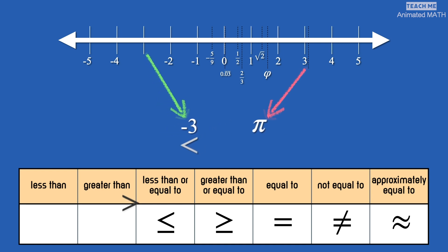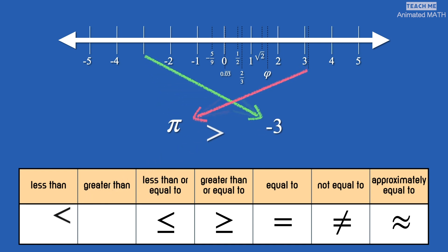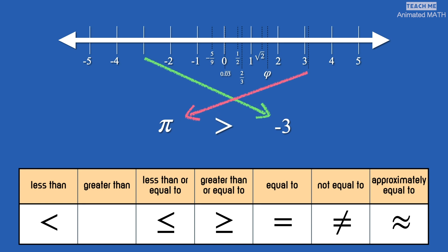This symbol means greater than, and it is used when the first number is to the right of the second number.